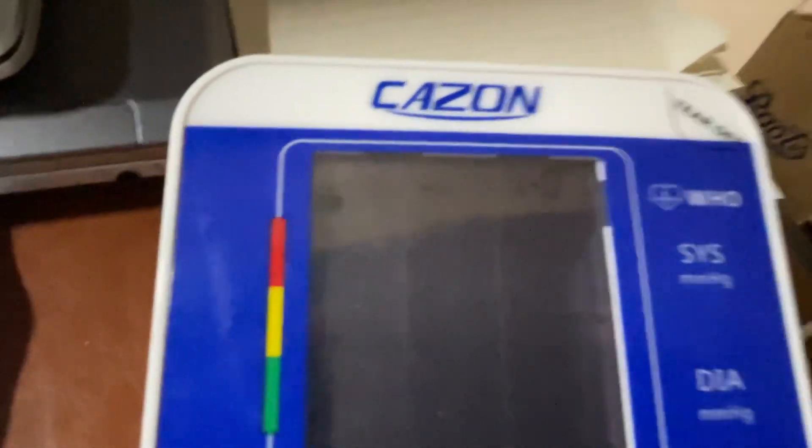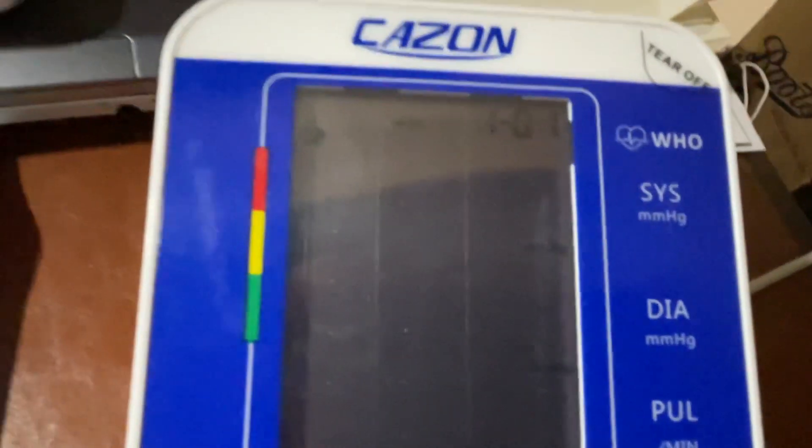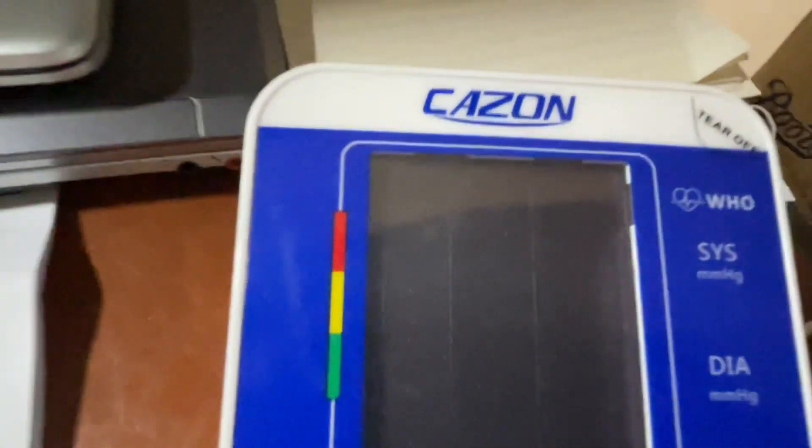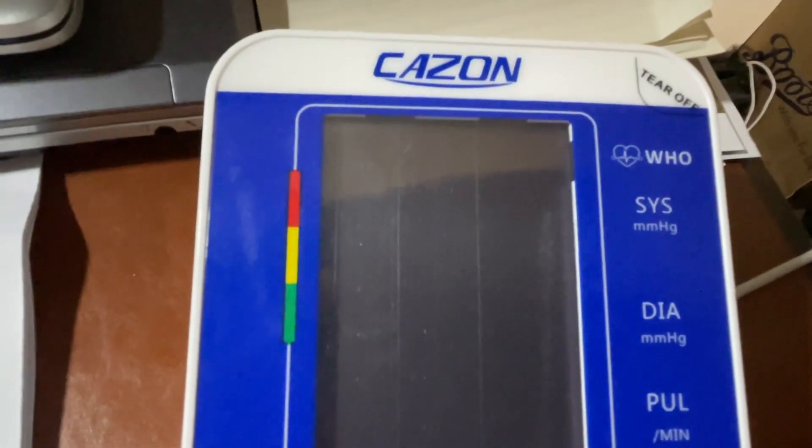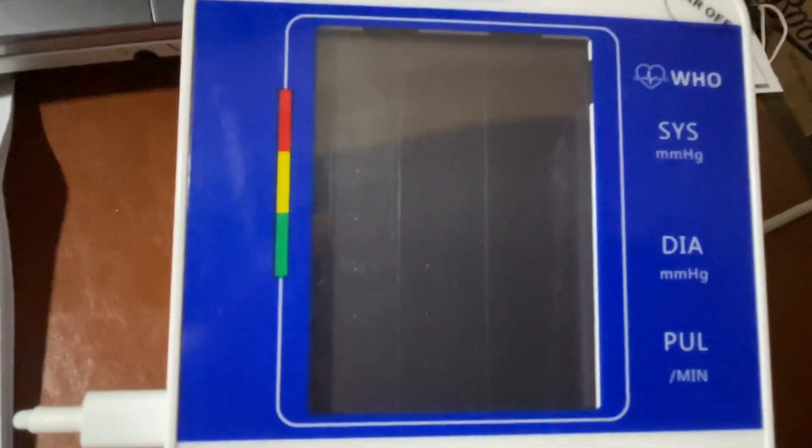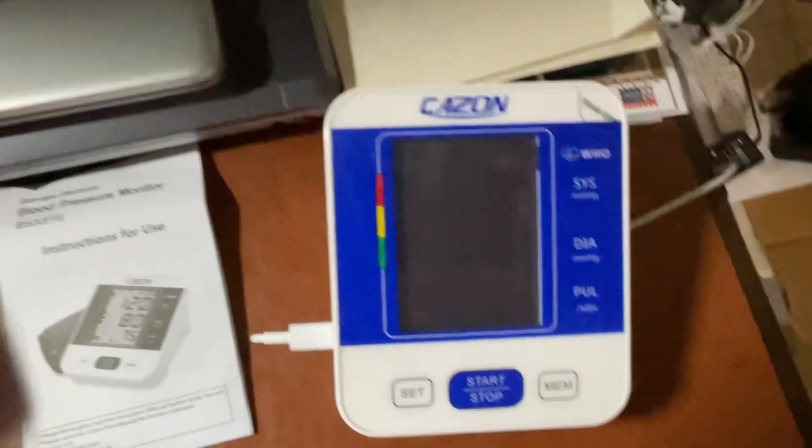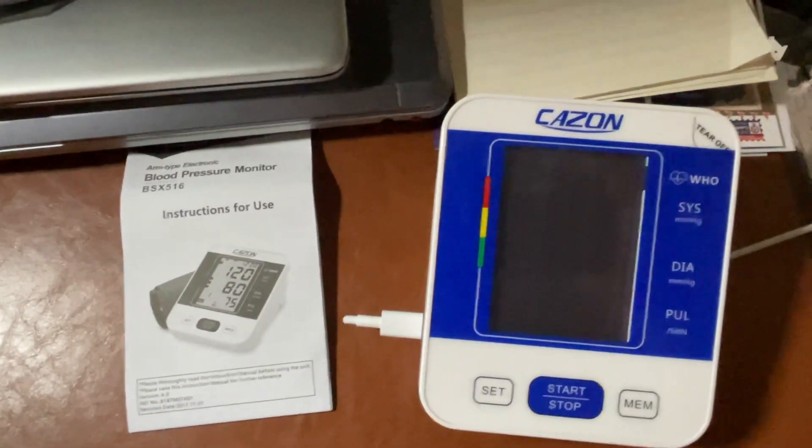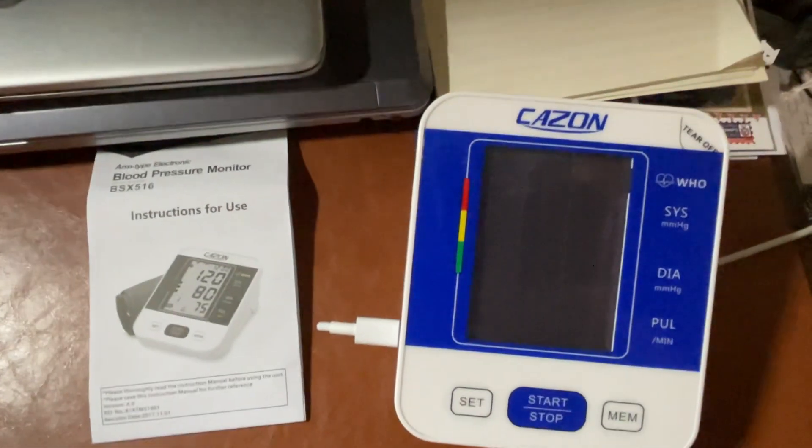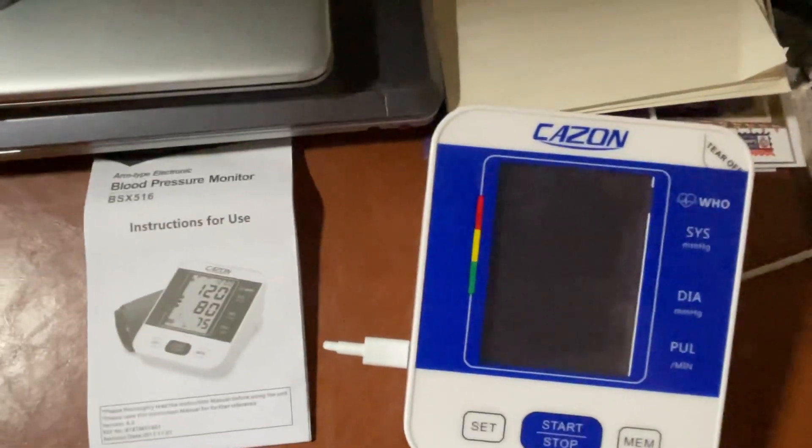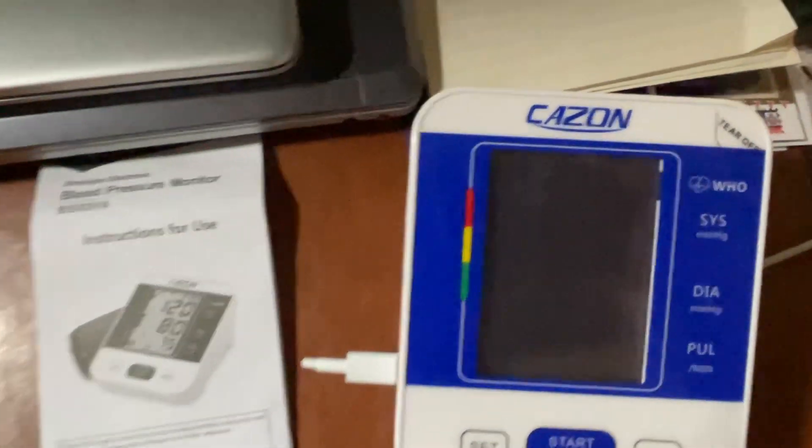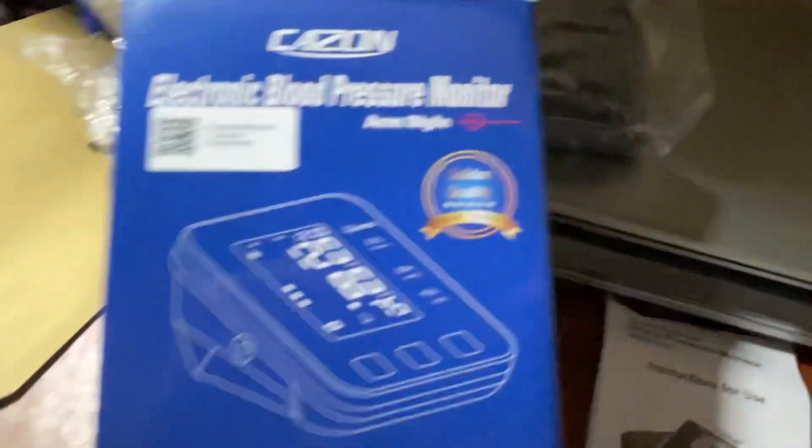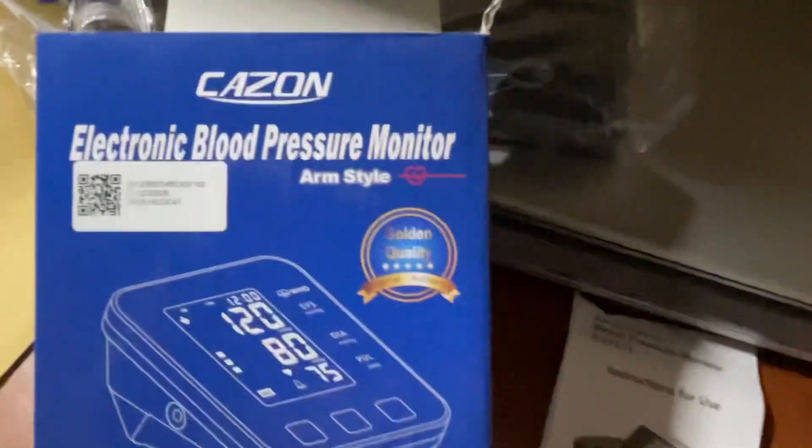Anyway, thanks all for watching. Please watch my videos, like and subscribe. Thanks for watching, please share my video. For this Cazon brand blood pressure monitor, thanks for watching.